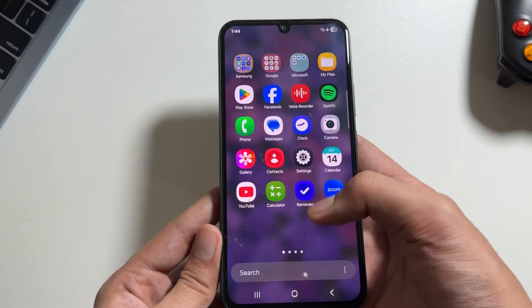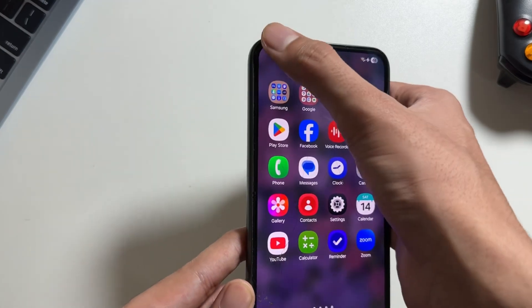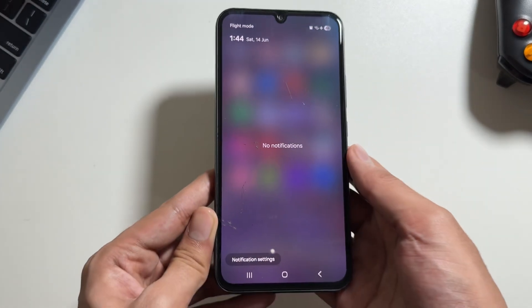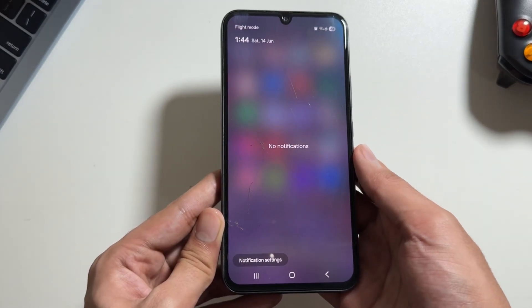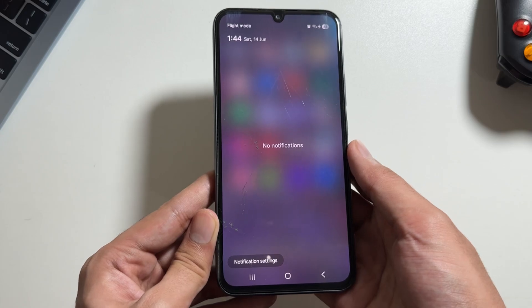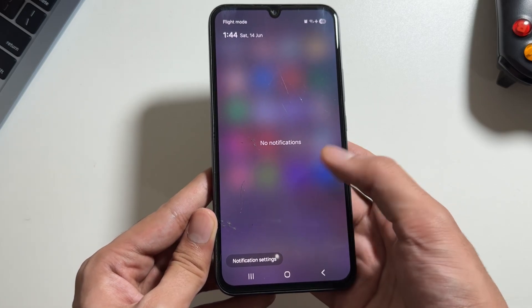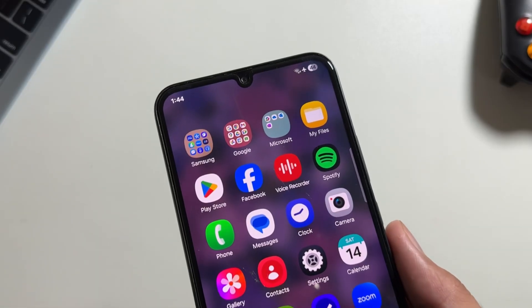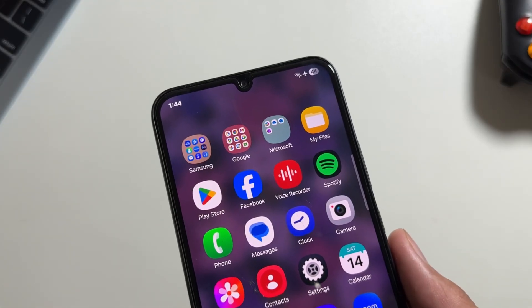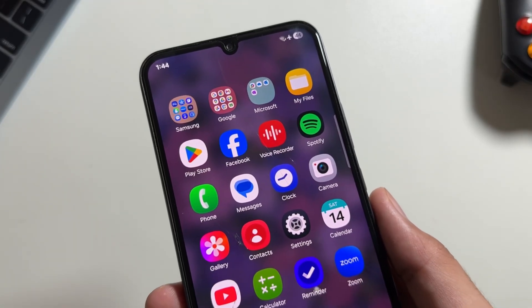The control panel can be accessed from the right side while the notification panel will be accessed from the left side. You can change it from the control panel settings as well.